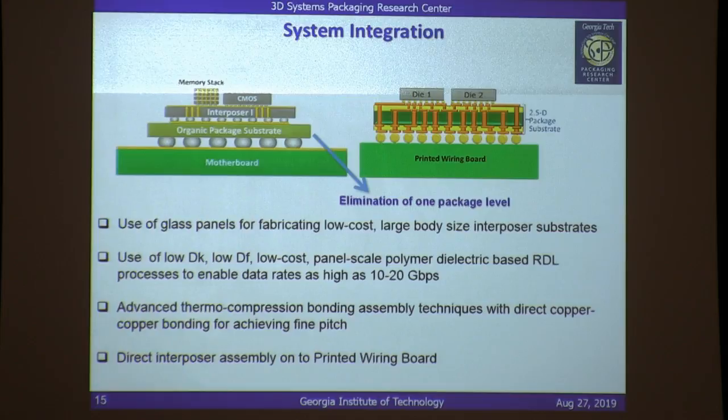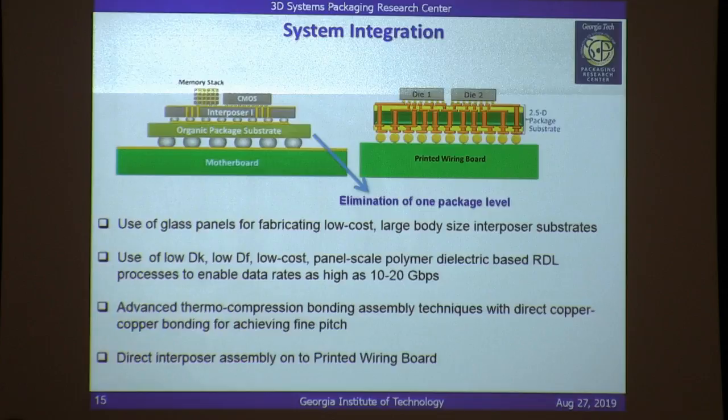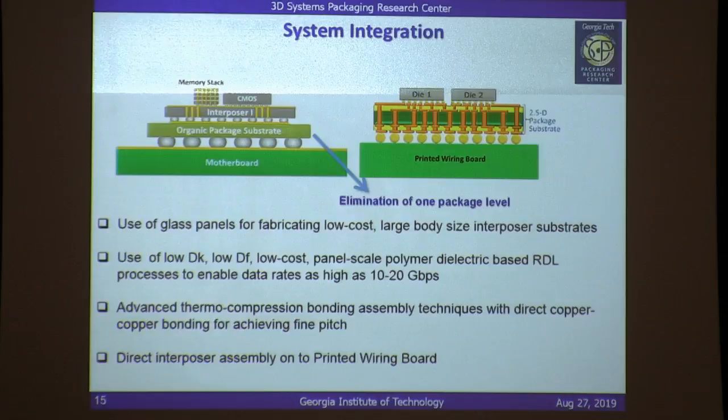Most silicon interposer solutions require an additional organic package layer that acts as a buffer to handle the CTE mismatch between the interposer and the board. With the glass interposer technology, you can eliminate that extra layer of packaging.